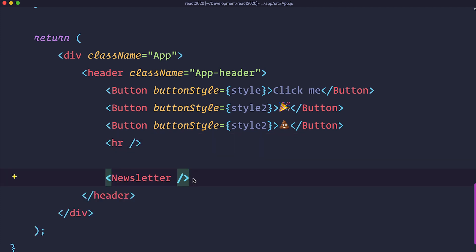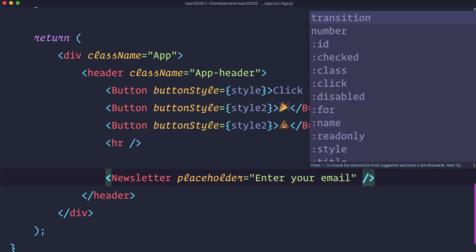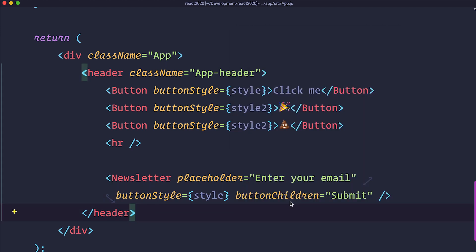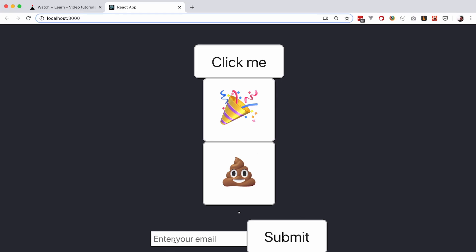Then I am going to add newsletter. Now I want to define the placeholder for the input field in our newsletter. So I am just going to say placeholder enter your email. Next thing I want to define a button style which I am going to do through button style prop. And after that I want to set the label for our button which I am going to do through button children prop which is going to have a value of submit. And now if I save this go to my browser as you can see we have enter your email and then we have this submit button which is admittedly huge.